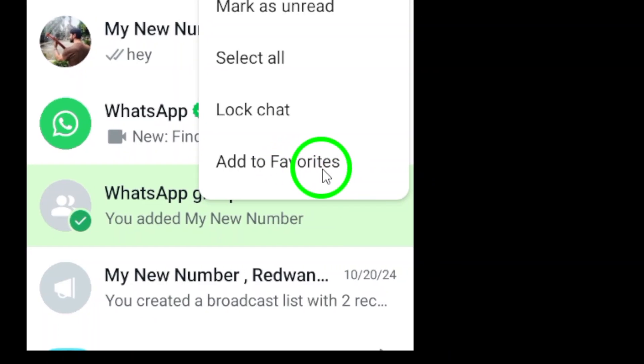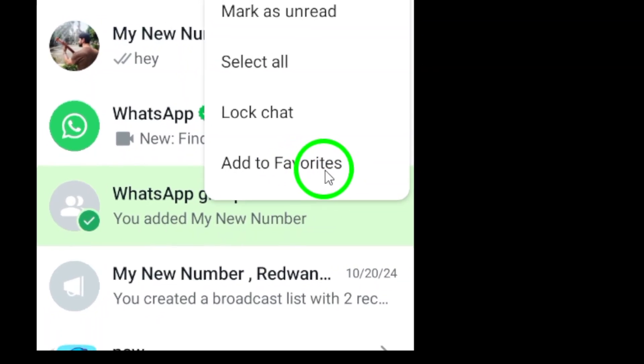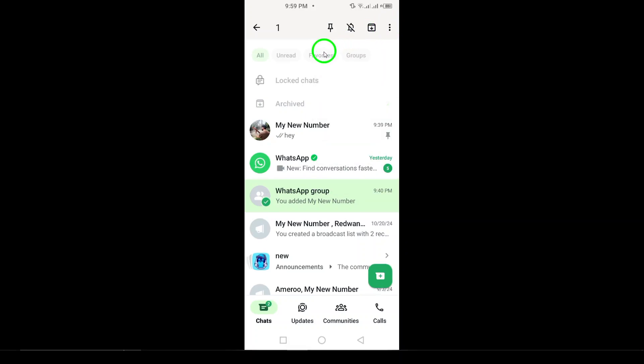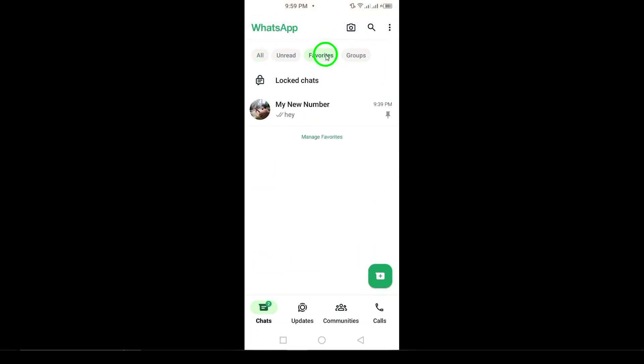And that's it! These simple steps will help you view and manage your favorite chats on WhatsApp, keeping your important conversations organized and easily accessible.